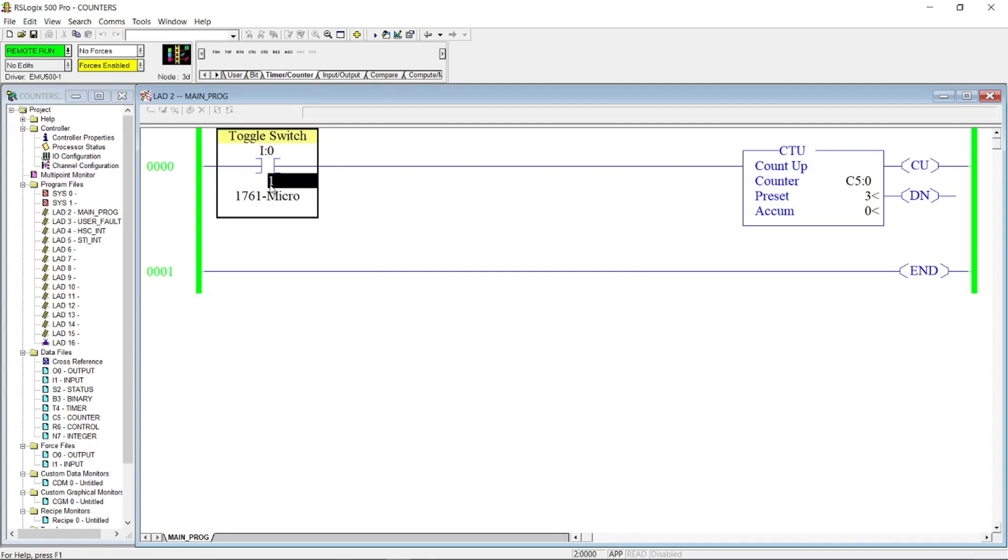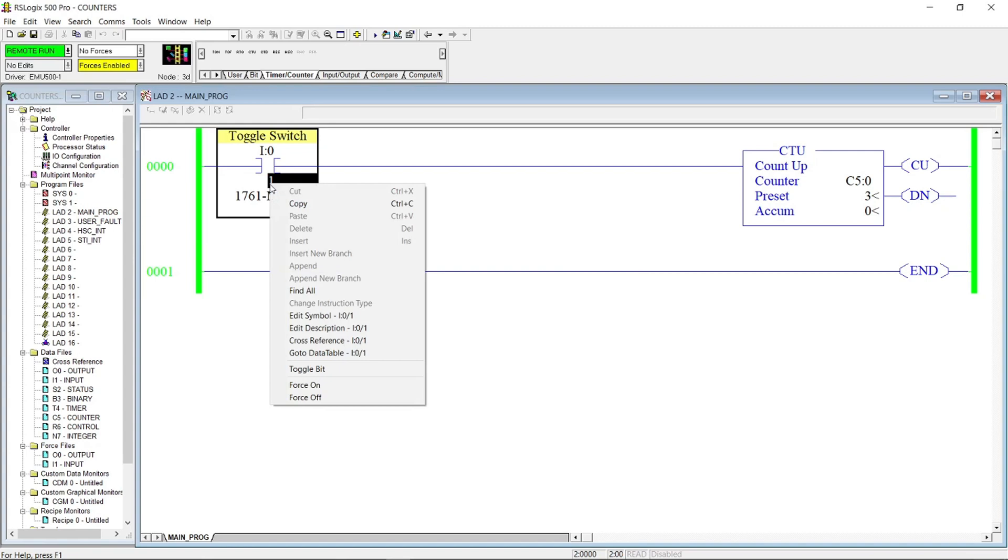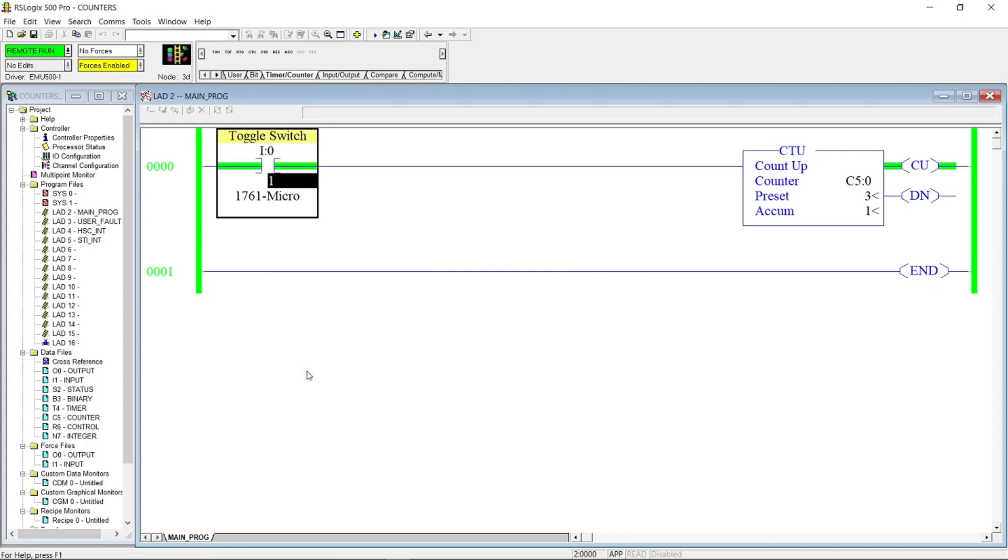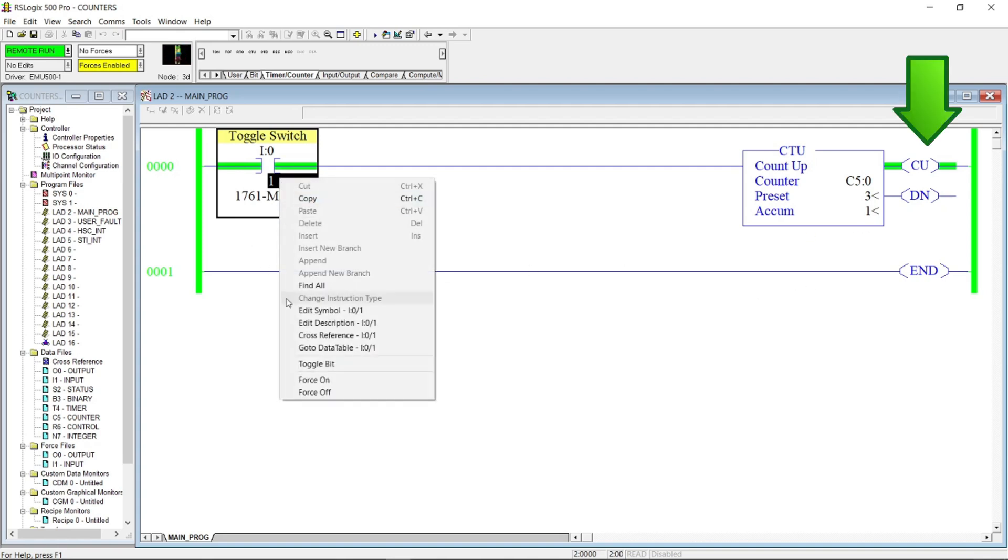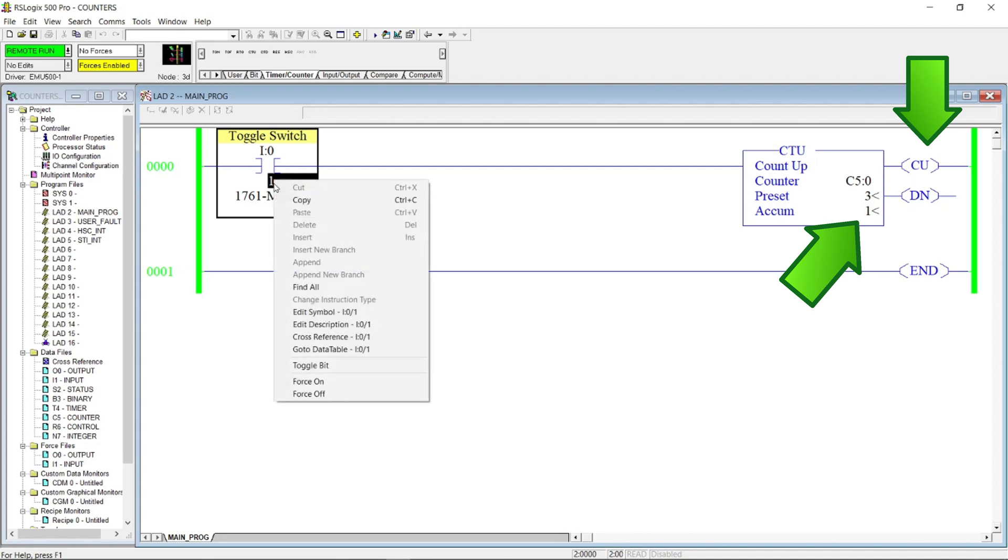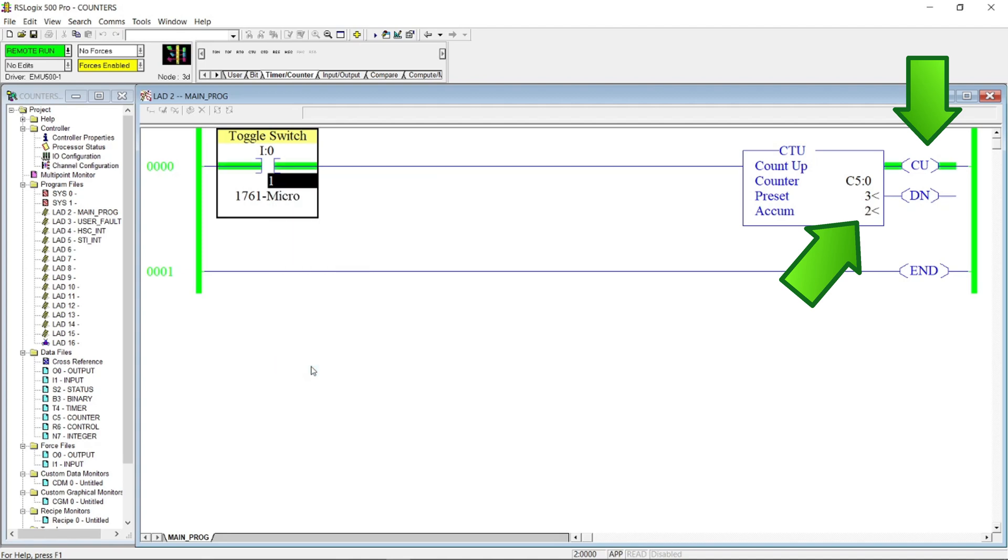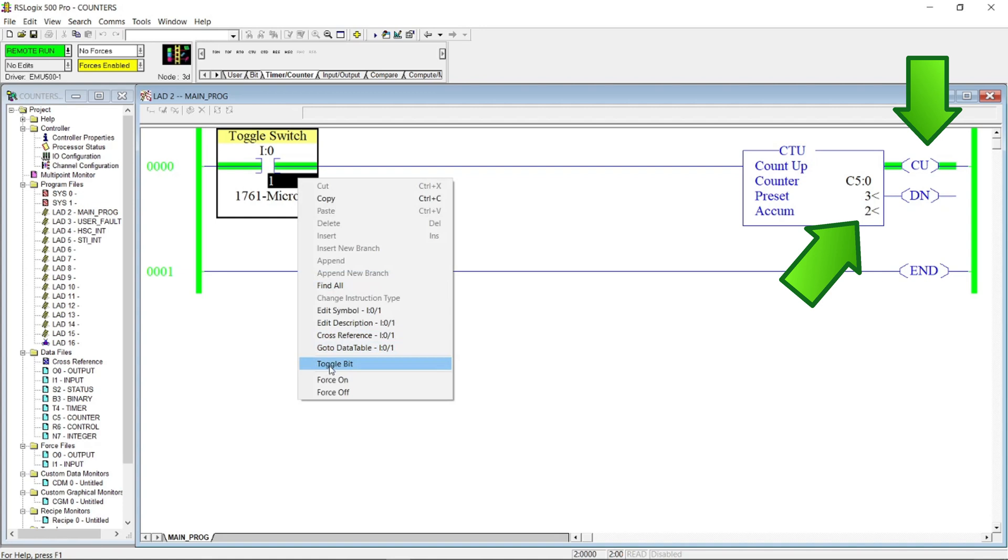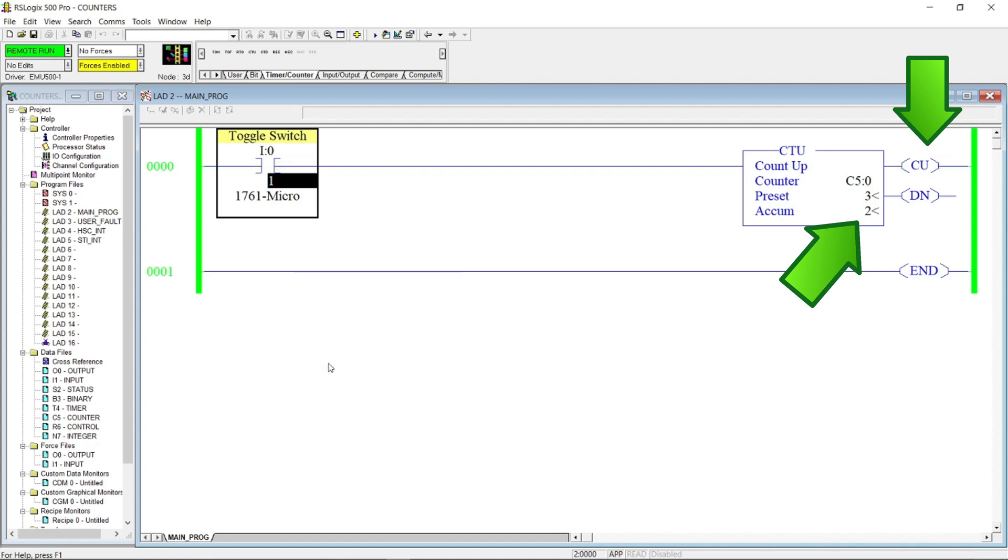When we energize the toggle switch, counter up or CU will energize. And the counting will get started. As you can see, the accumulative value becomes 1. Every toggle of the switch, it reflects 1 count in the counter until it reaches the preset value of 3. And then, the DN or done bit will energize.